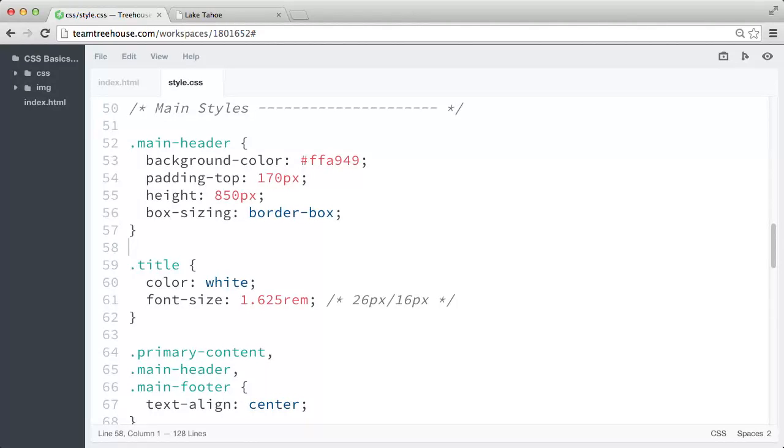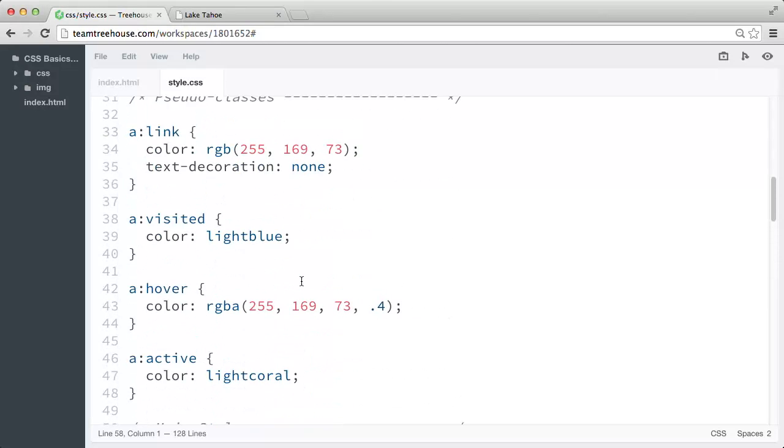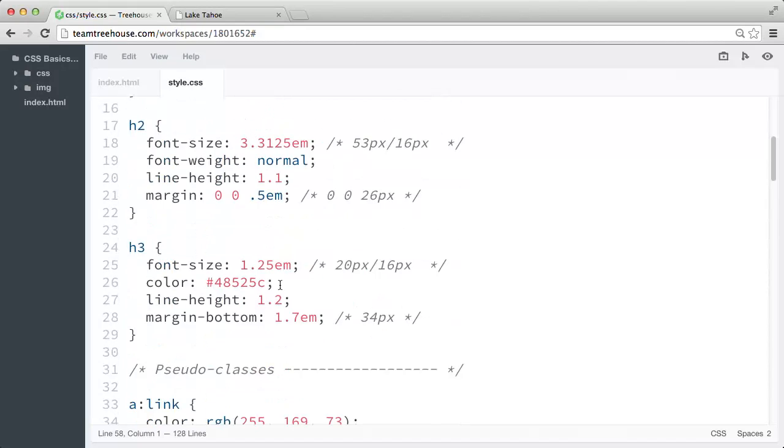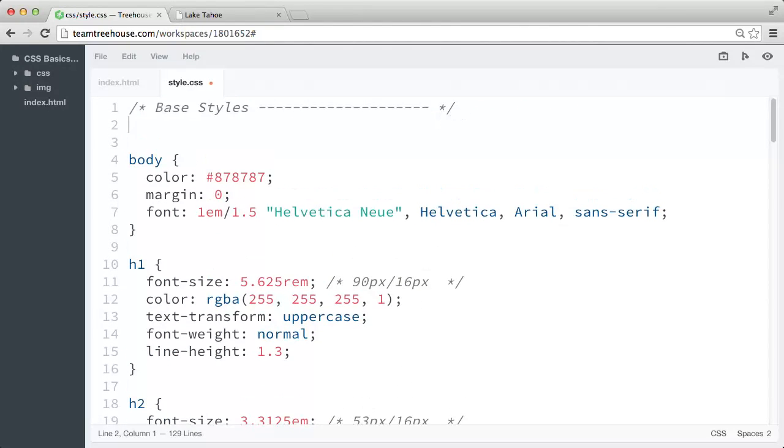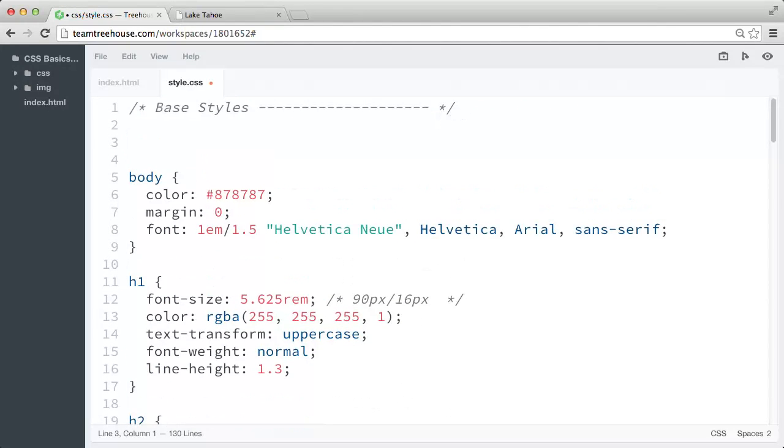Now, the good thing is that we can declare box sizing once in our style sheet with the universal selector, then box sizing will sort of work its magic throughout our project. So let's scroll up to the top of our style sheet, and right above the body rule,